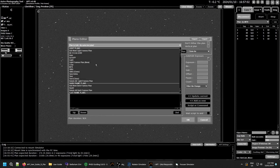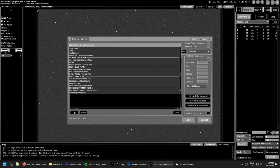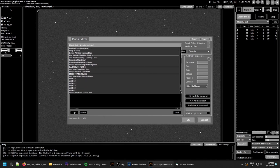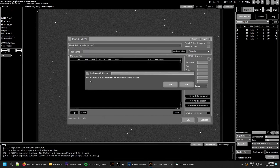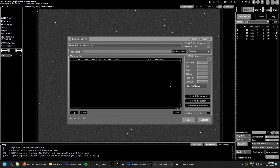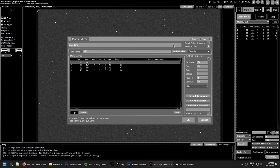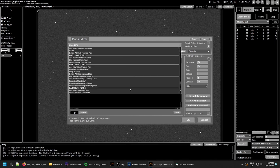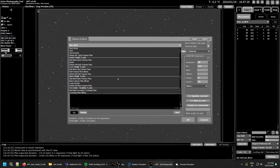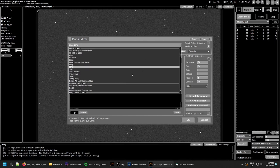A new feature in version 4.40 is the ability to delete all plans of a particular type. For example, if you don't use mixed frame plans, you can go to the bottom and select 'delete all mixed frame plans.' It'll ask you to confirm twice before deleting. You can do this for whichever plan type you want.